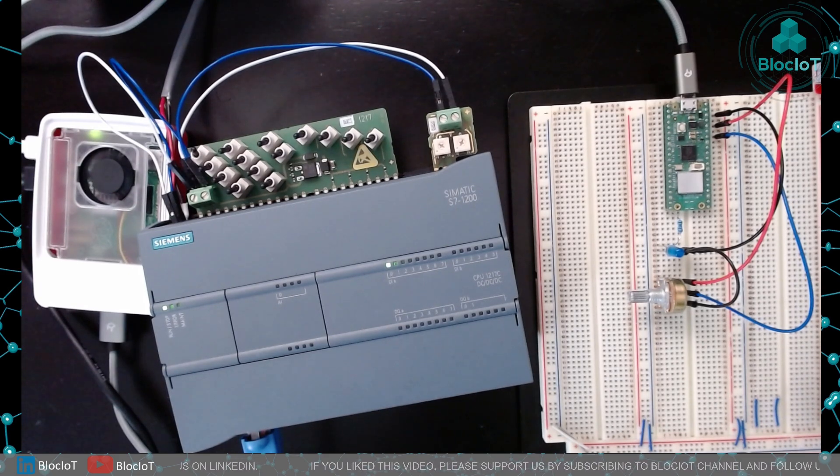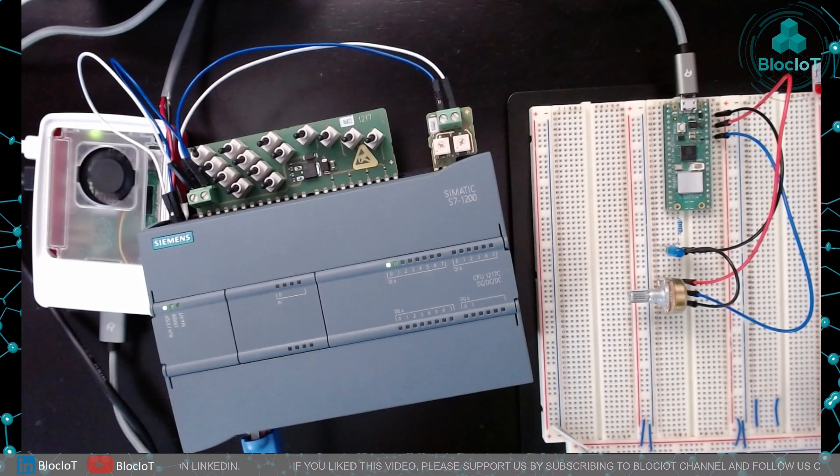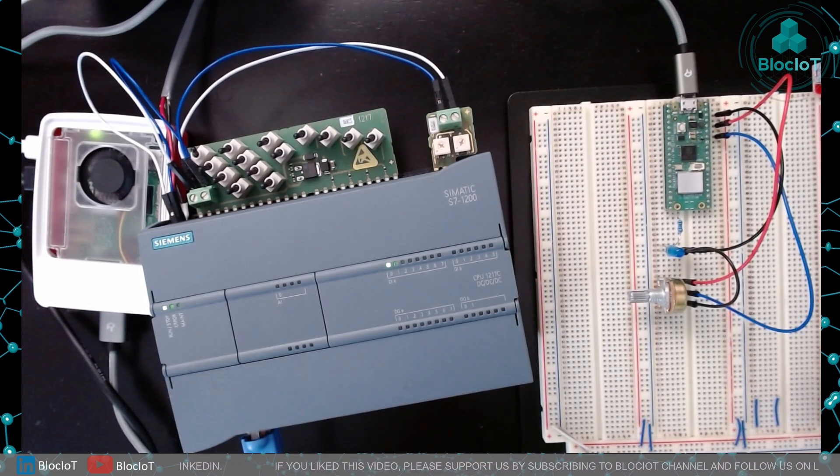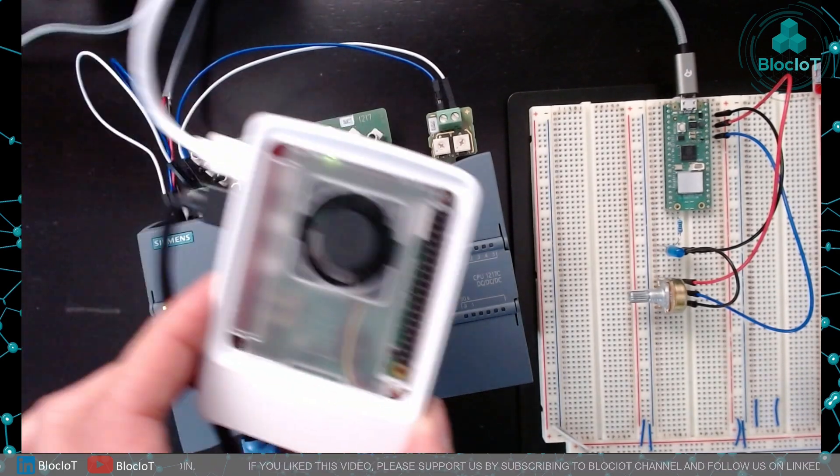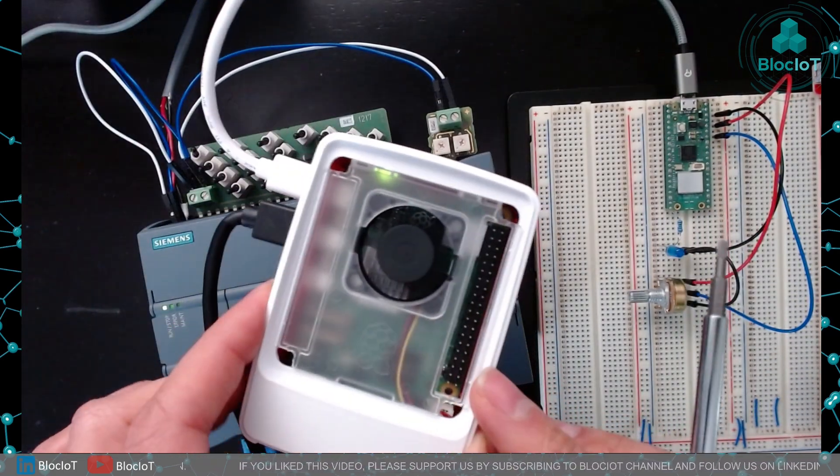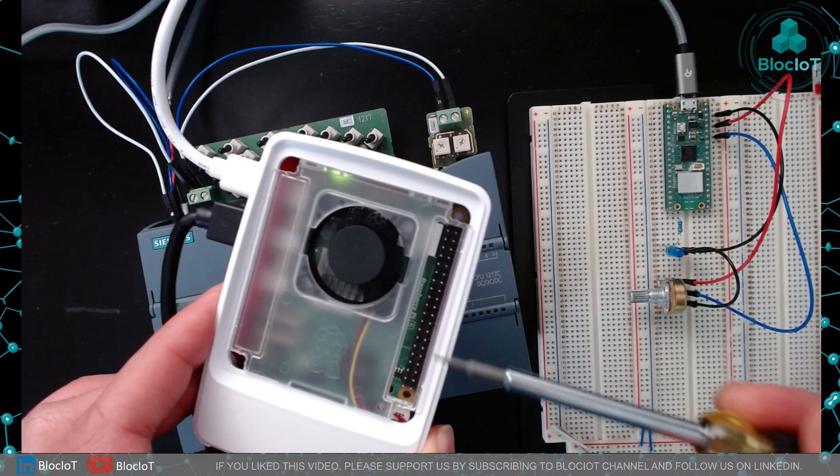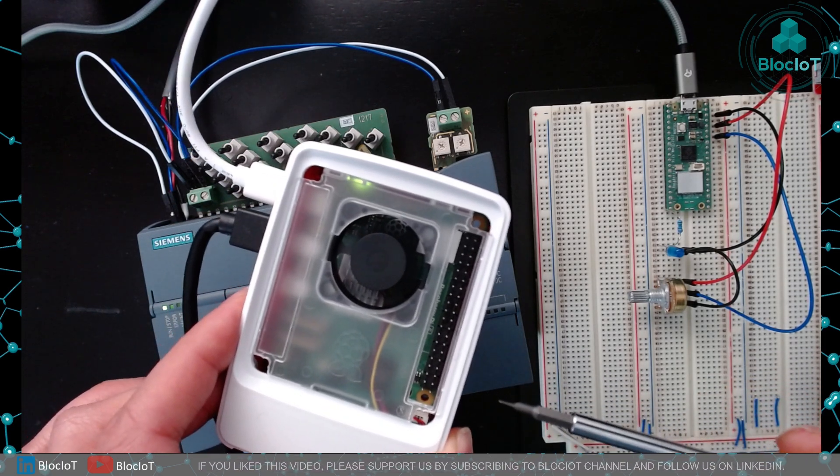If you haven't followed along, please watch the previous videos to understand what we have done so far. Just to summarize, we have a test server which is a Raspberry Pi 5 and this is running Grafana for data visualization.